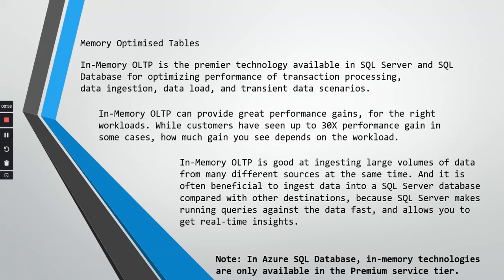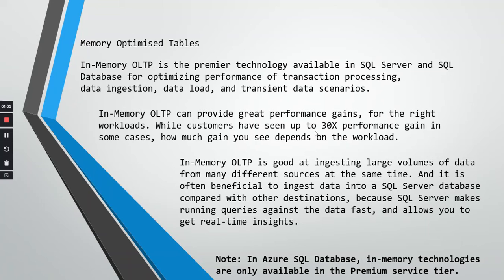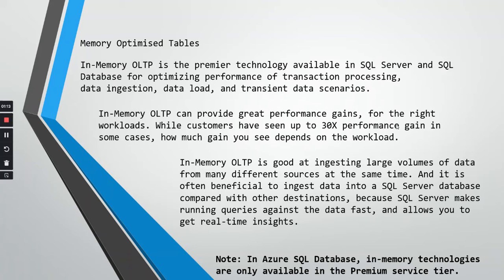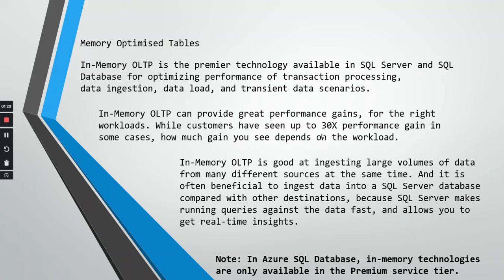In-memory OLTP can provide great performance gains for the right workloads. Customers have seen up to 30x performance gain, 30 times faster than compared to the normal data injection and data load. In some cases, how much gain you see depends on the workload. It's not always 30x, depends upon the workload, but customers have seen 30x performance gain.